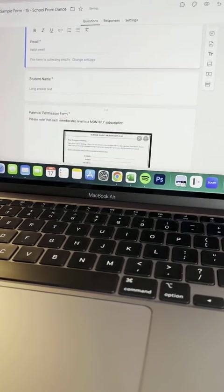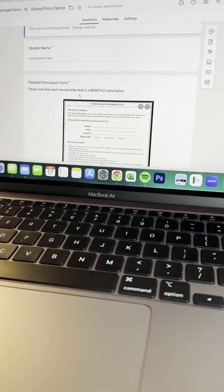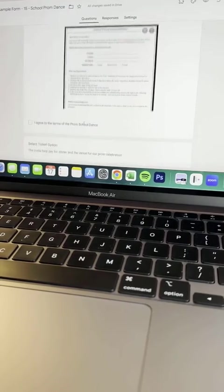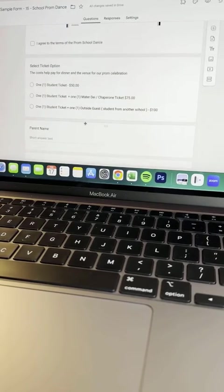As you scroll down, you can add student name. The parental permission form is really popular from a lot of the forms that we see.